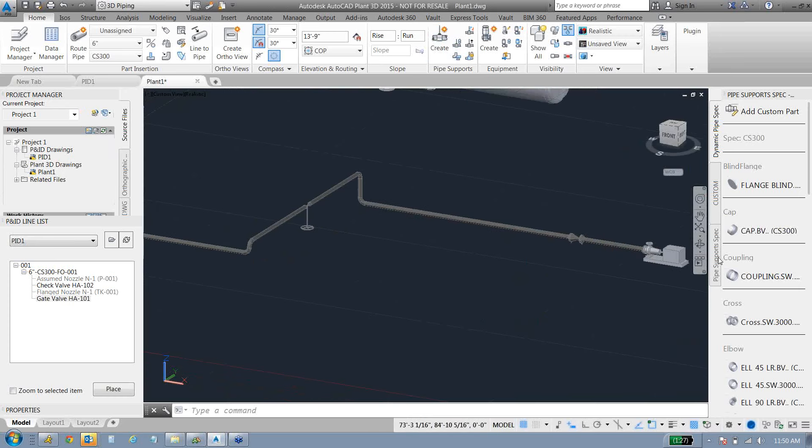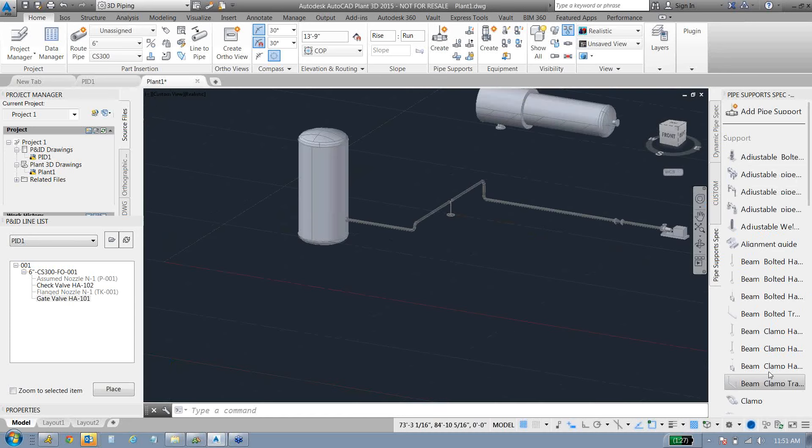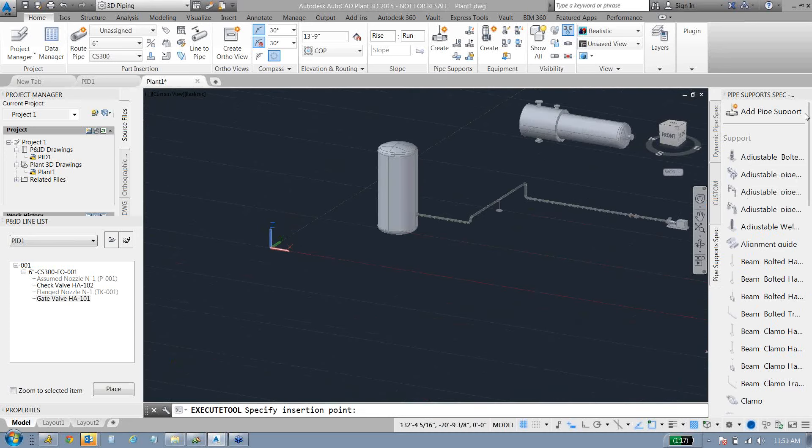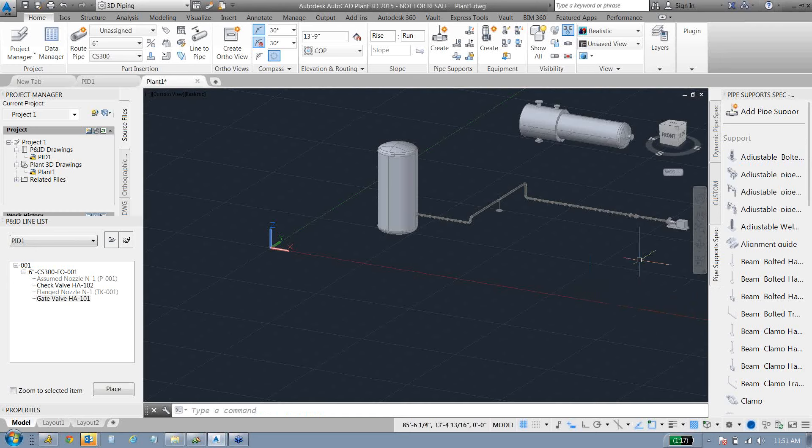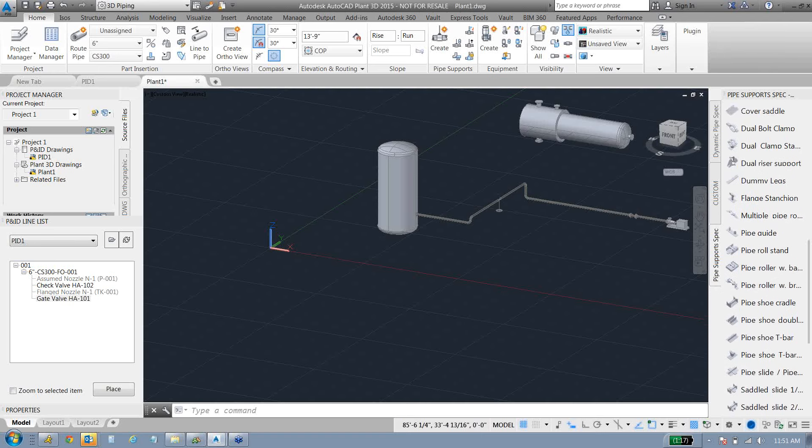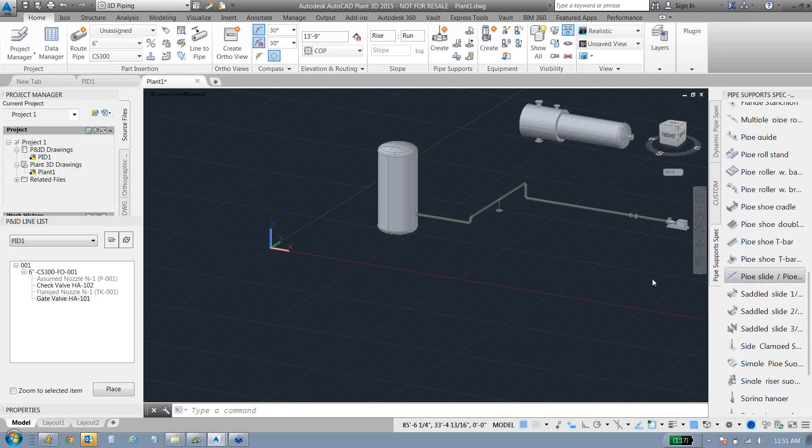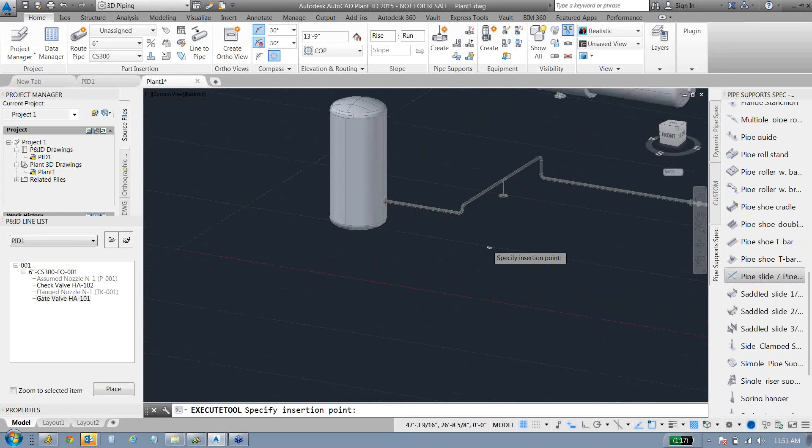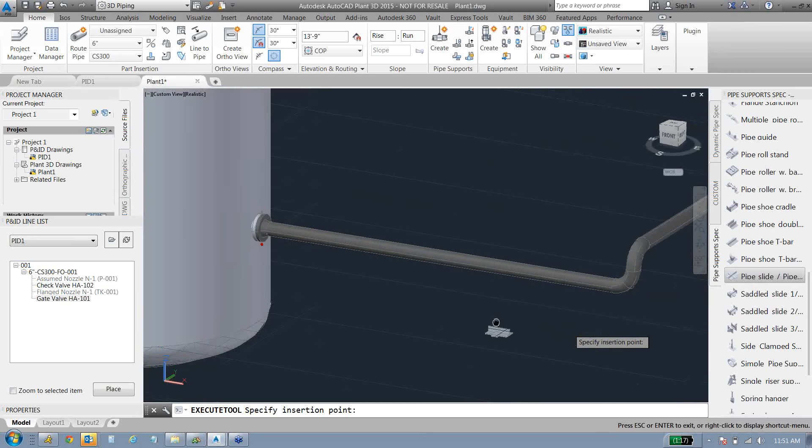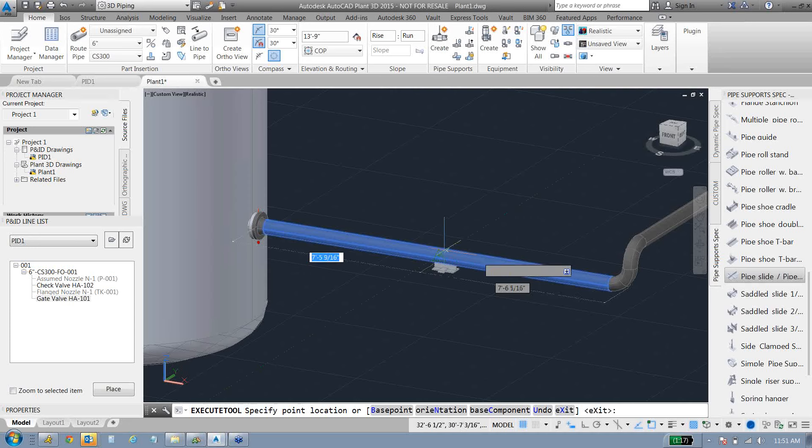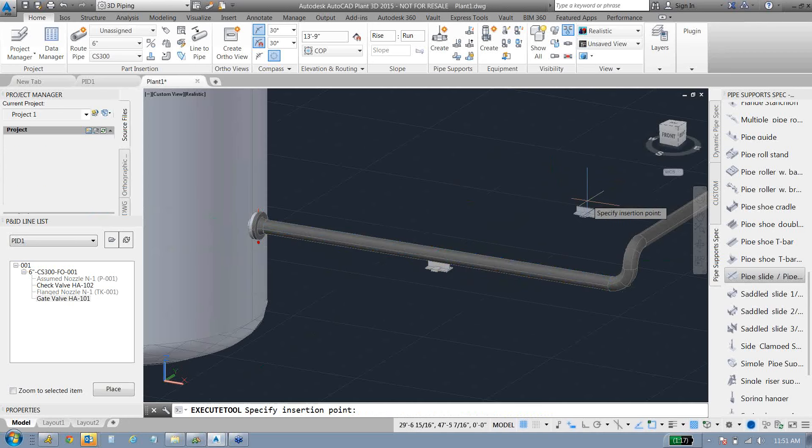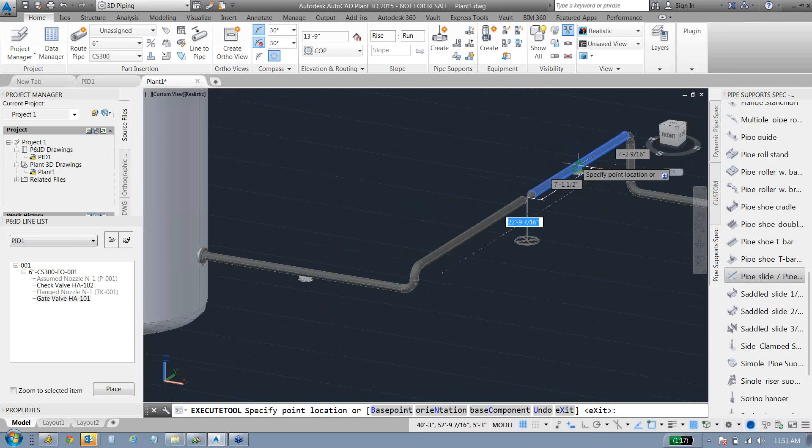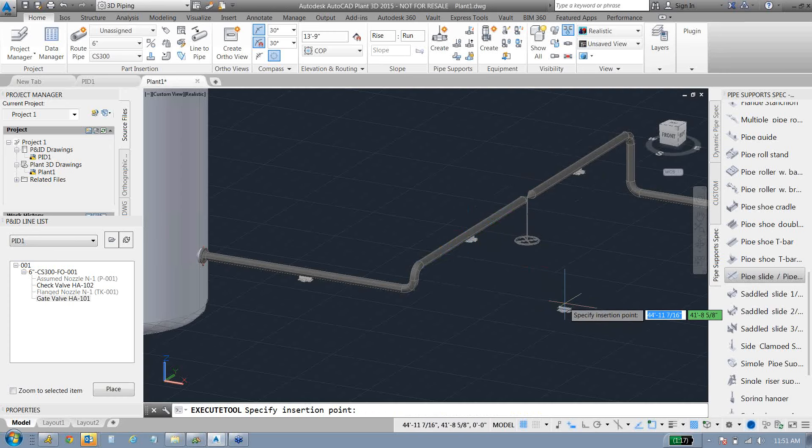We do have some pipe supports over here. Many different pipe supports in here. Let's scroll down here and get the line, maybe a pipe slide. As soon as he jumps on the line, not only are we going to get measurements from different areas, it's also going to know that it's on a 6-inch line, so the 6-inch port's going to be available to us. So we can throw that guy in there.